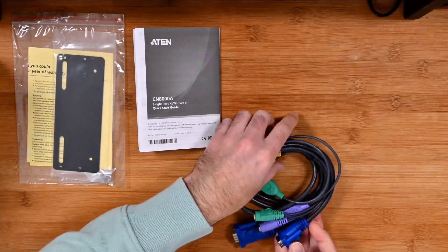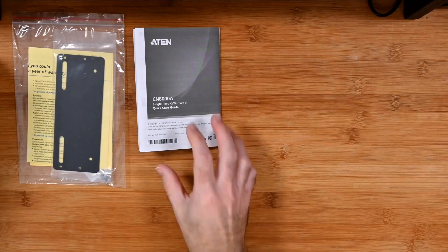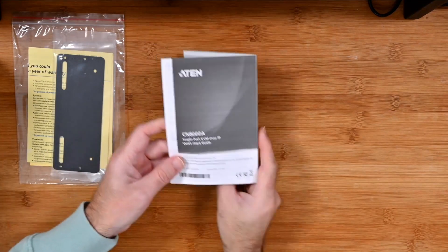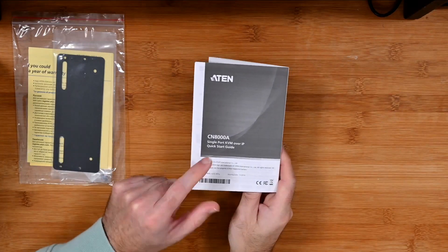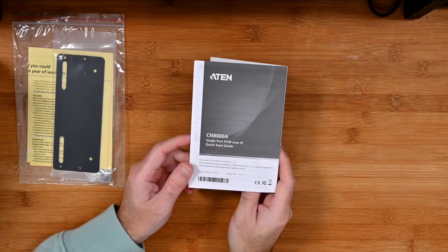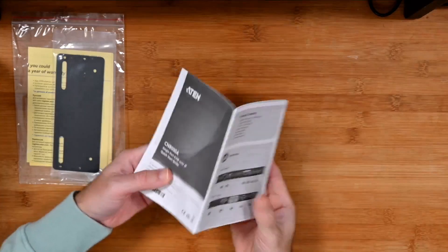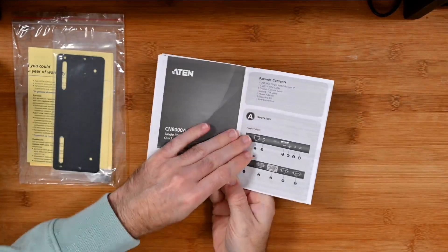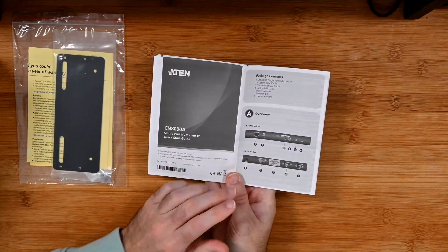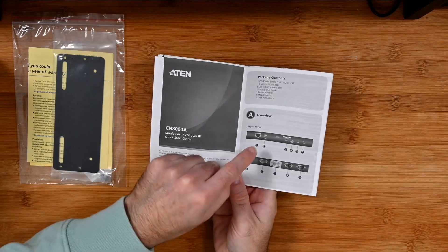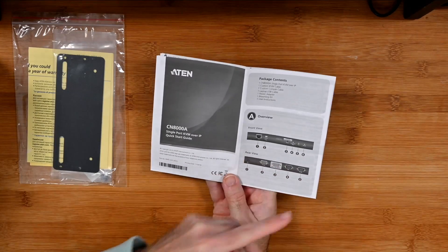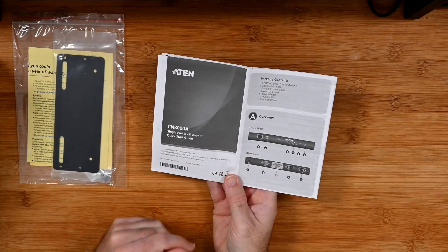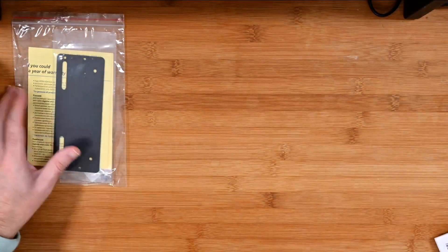Then we also get a quick start guide here. You can see the model number, it's the CN8000A. This quick start guide is going to guide you through connecting everything and how you're going to control your computer. The port array and LED array are run through very shortly.